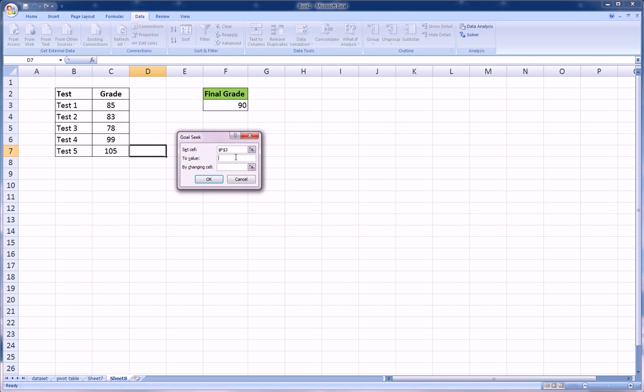So again we go to the Data tab, What-If Analysis, Goal Seek. We'll set the goal cell to something more reasonable, maybe an 85, right, that'll give us a B in most schools. By changing test five, now it doesn't matter that 105 is in there right now or whether it was blank and you deleted it first and then ran this. It doesn't matter, it's going to change that cell regardless.